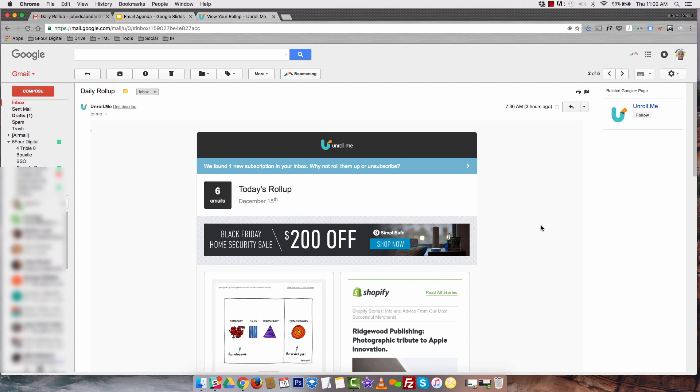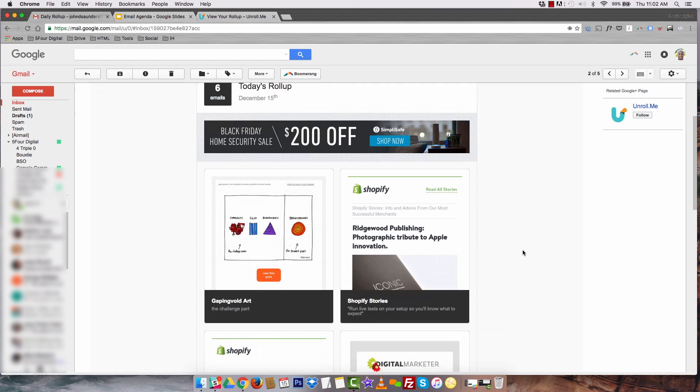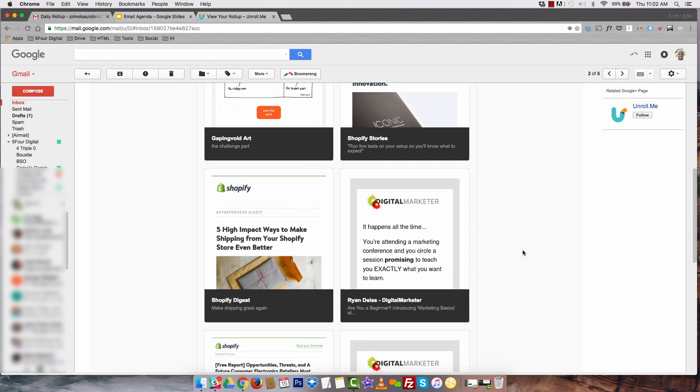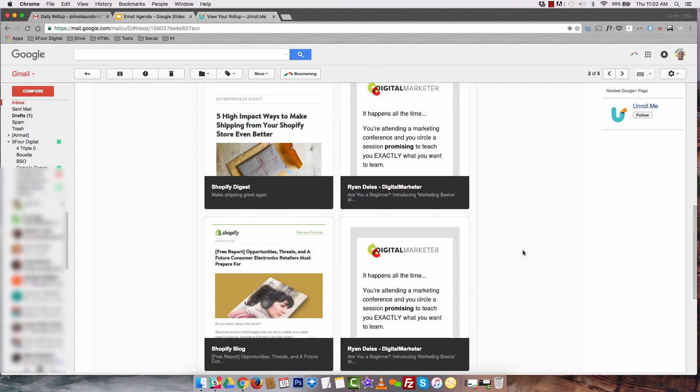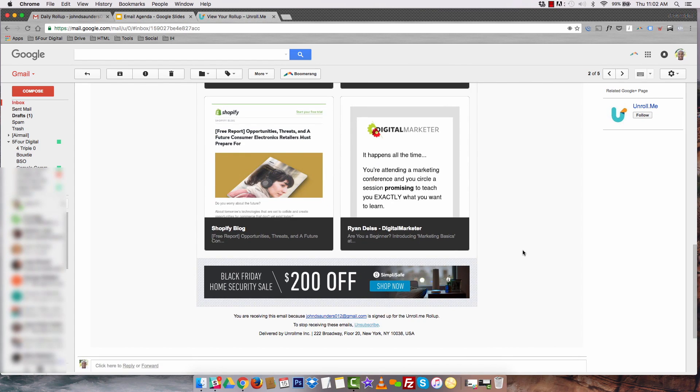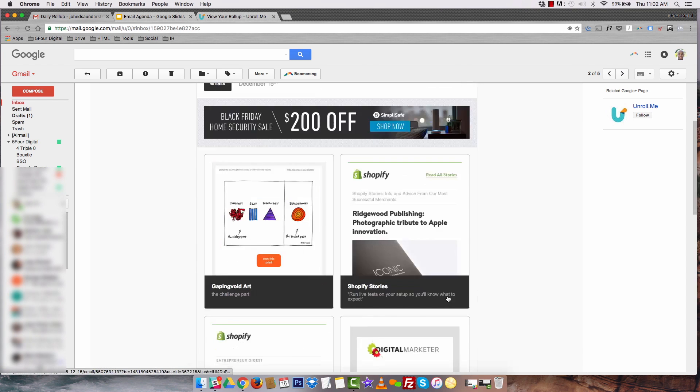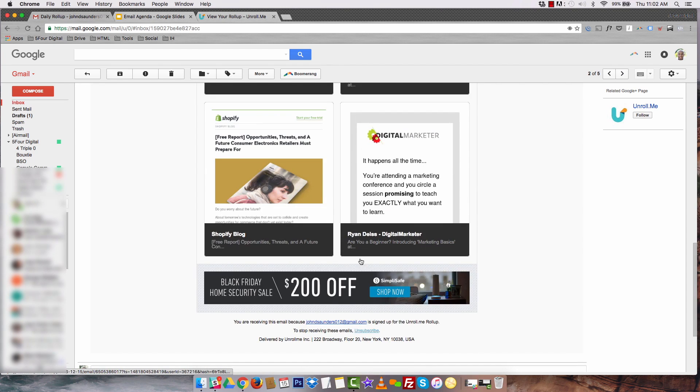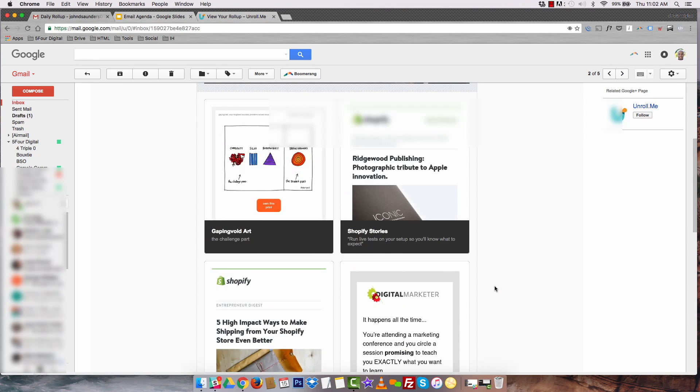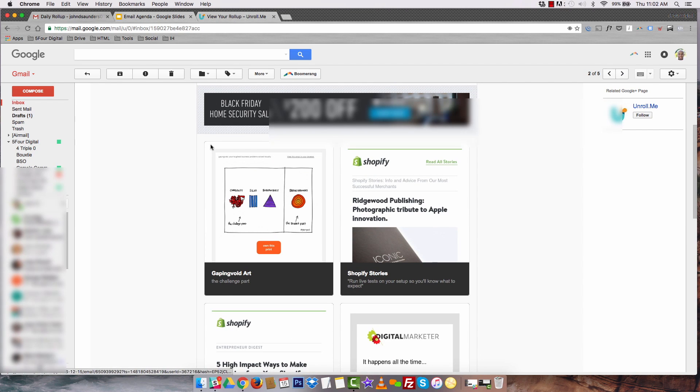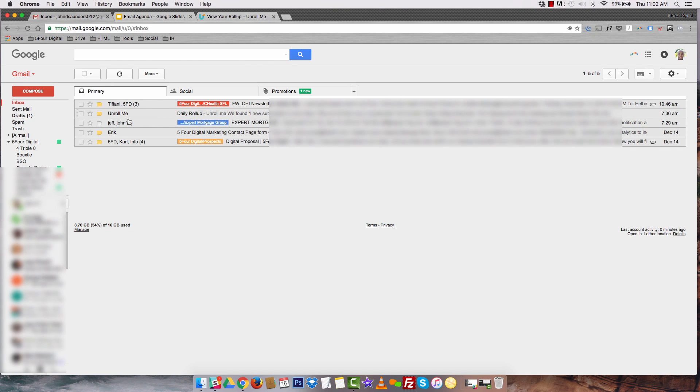Six emails into one email from all these subscriptions that I have. The great thing about Unroll.me is it's totally free. I'm assuming they make money from these paid ads at the header and the footer. They probably get a ton of views on those. It's a really cool tool. I highly suggest it. Now, instead of having six emails in my inbox, I have one. It really works super well.